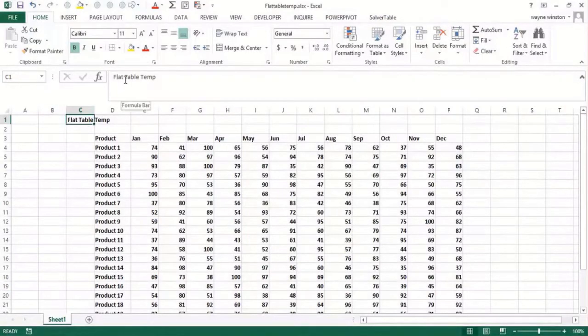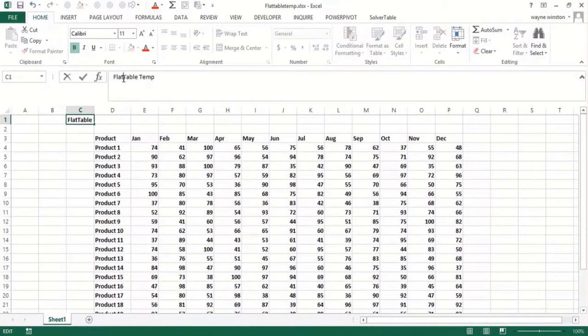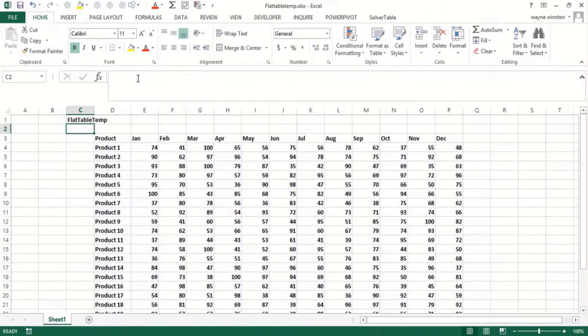Okay, in this video, we'll show you how you can use if statements, your knowledge of match and index functions to flatten the table. Now, what does that mean to flatten the table?